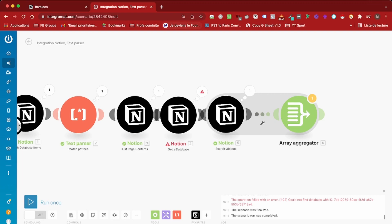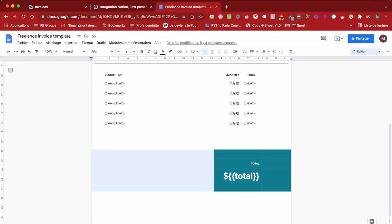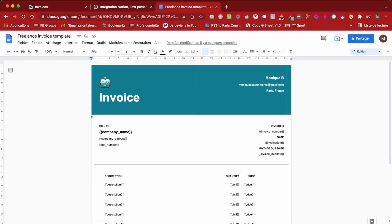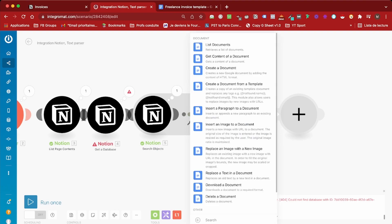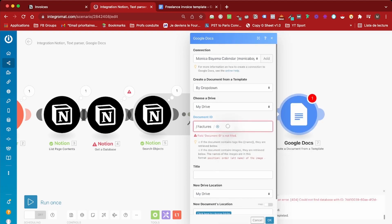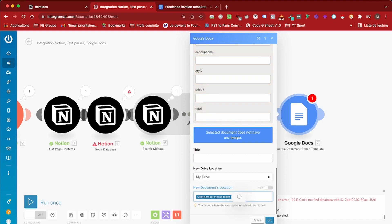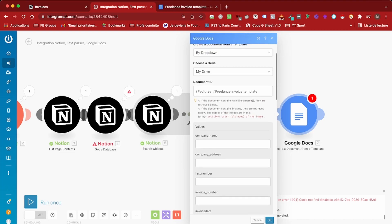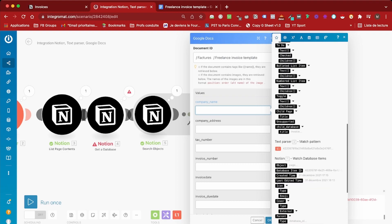The next module we're going to add is the Google Docs module, which we'll use to generate our template. I already have my invoice template ready, and now I'm going to create a document from it using Google Docs. I'll choose the document to use as my template, then choose the location. Before doing that, I'm just realizing I forgot to add a field in the database item — I'm missing the company name. So let's go back and add it quickly. This is going to be a rollup field again. Now that we have what we need, let's run the scenario again.